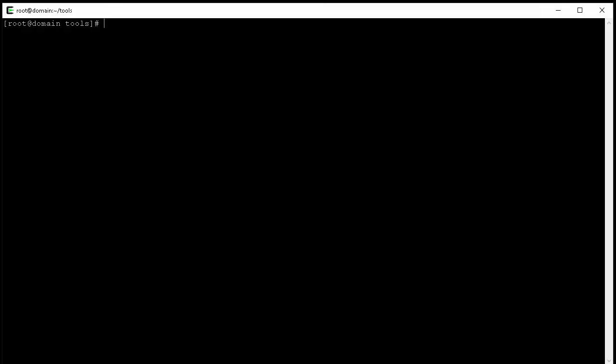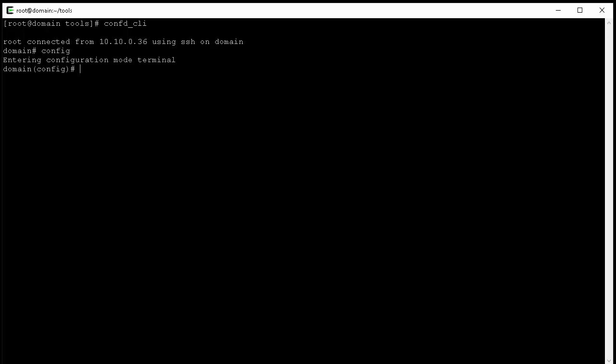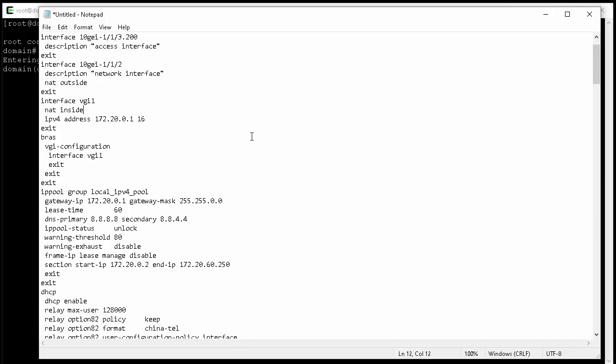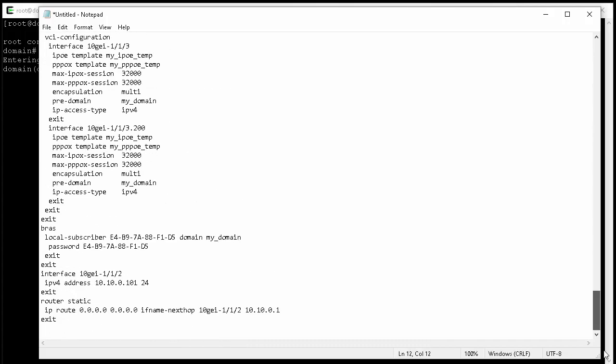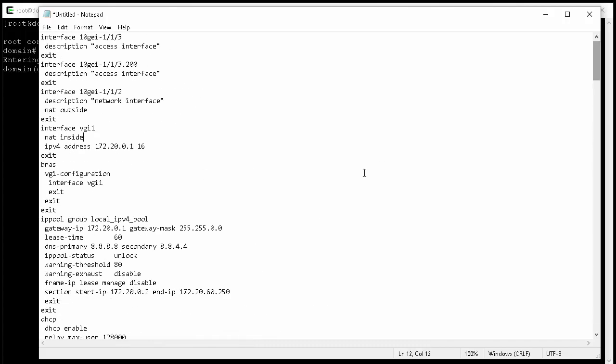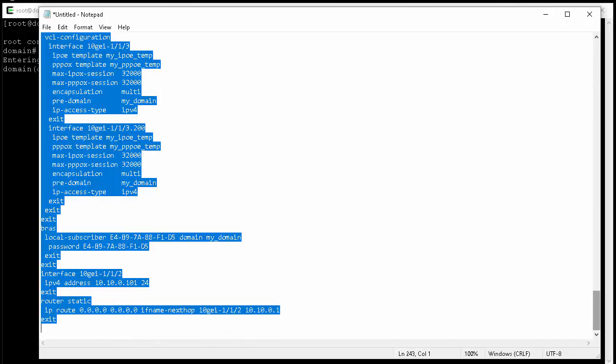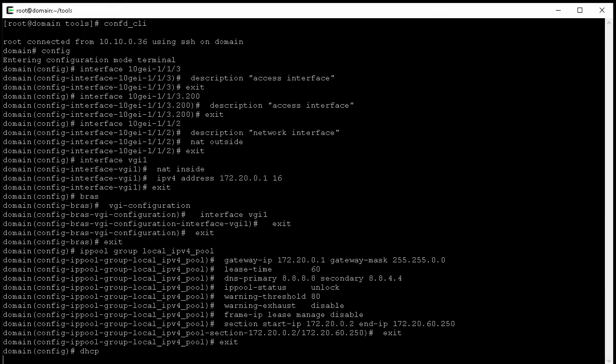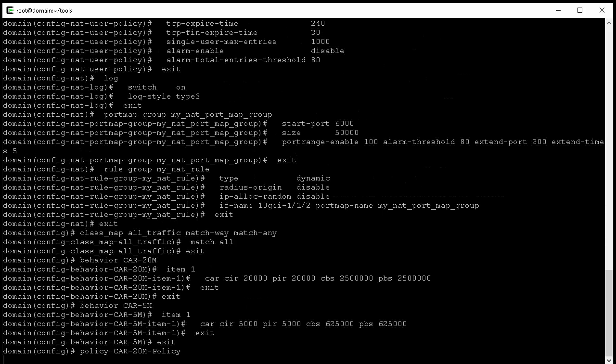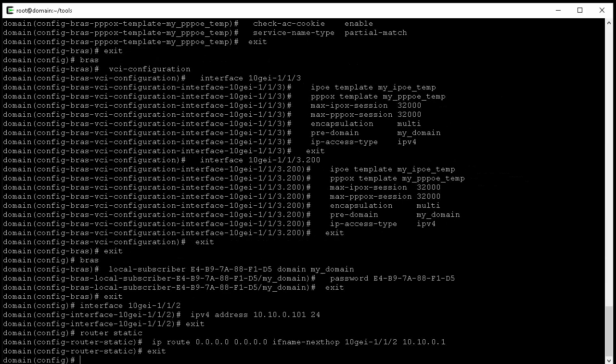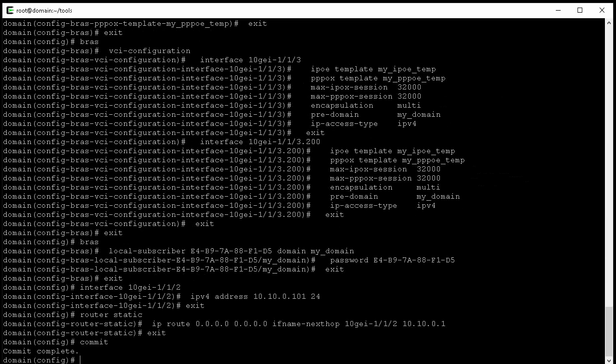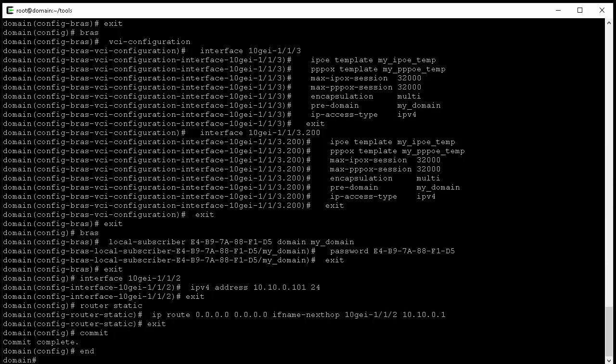Now let's get into the router. Type config to get into the config mode. At this point, the router is ready to accept configuration input. Now we copy the configuration from the notepad in its entirety and paste into the router command line. Finally, we commit the configurations and exit the configuration mode.